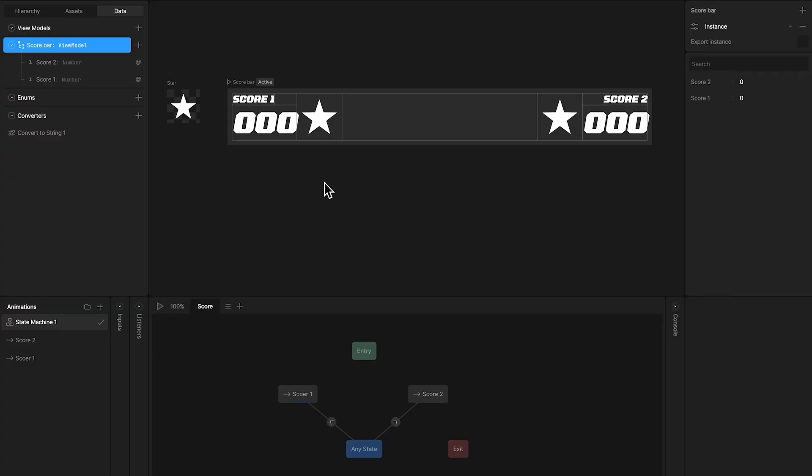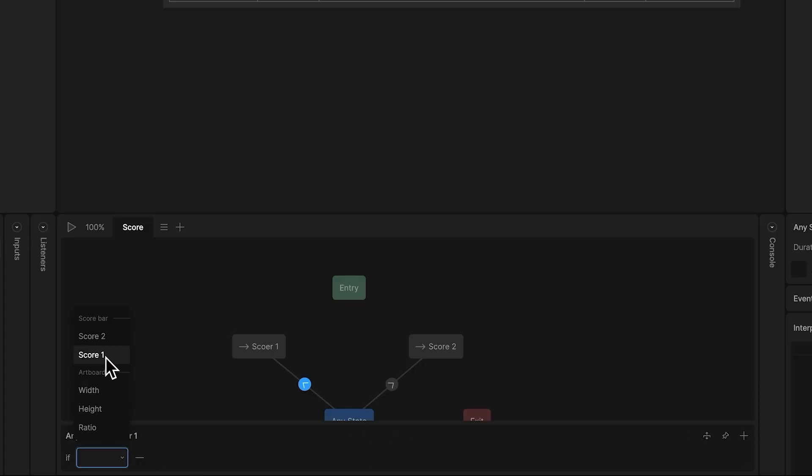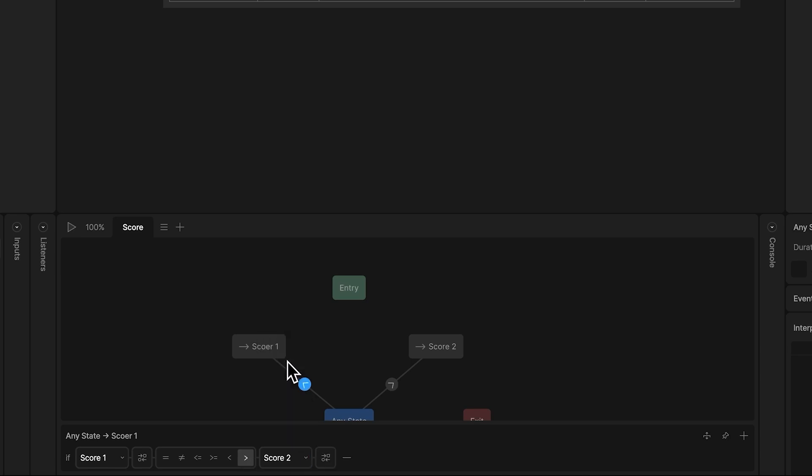Okay, let's add the conditions for our transitions. For score1, we simply select the score1 property, and we say, if this property is greater than score2, then we play the score1 timeline.